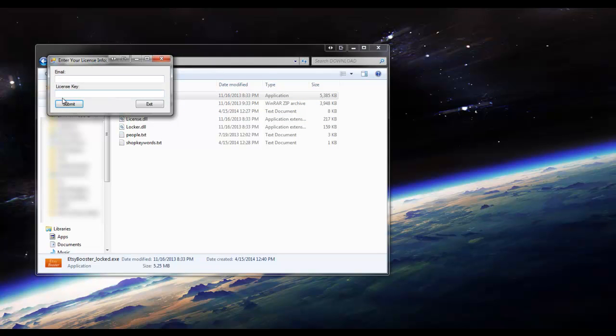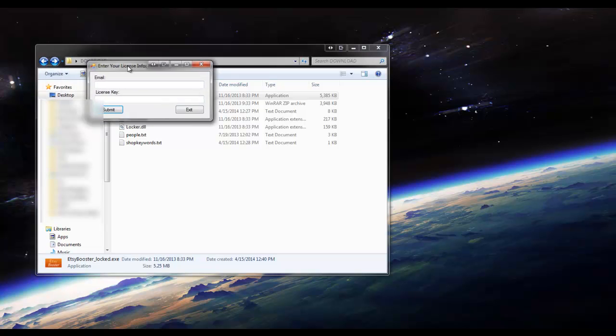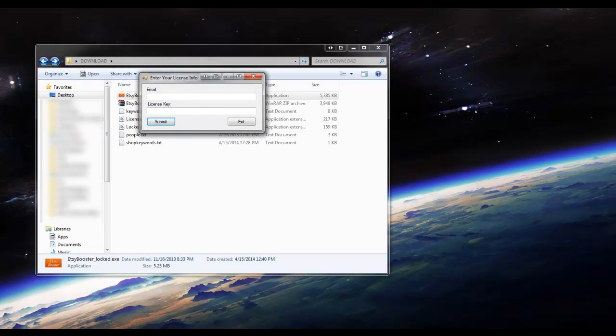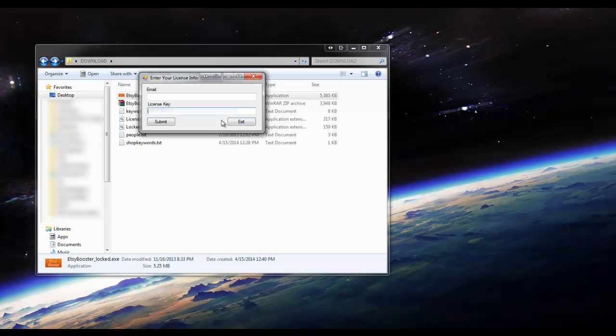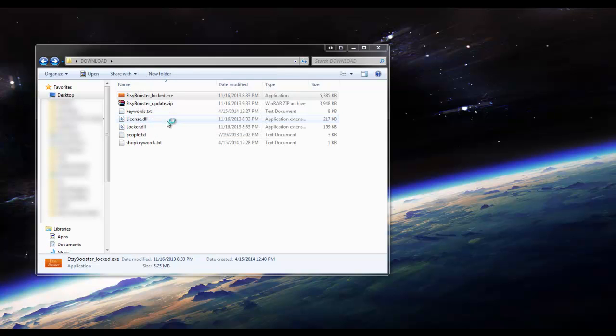So, what we're going to do now is enter our email and license key. License key, email, submit.